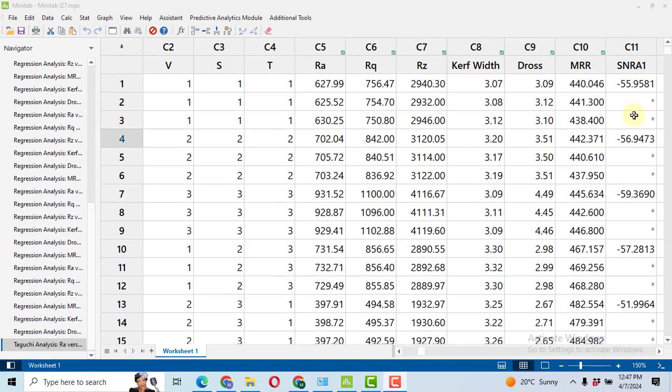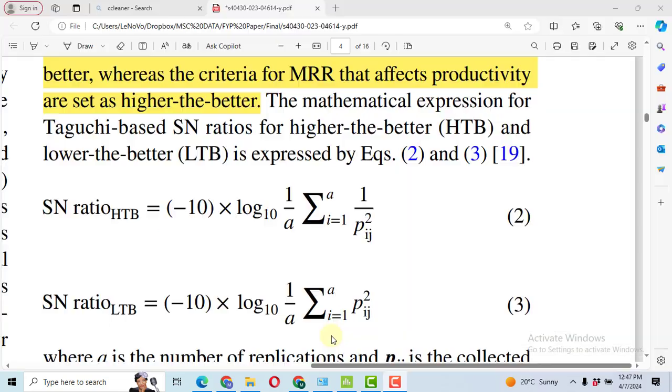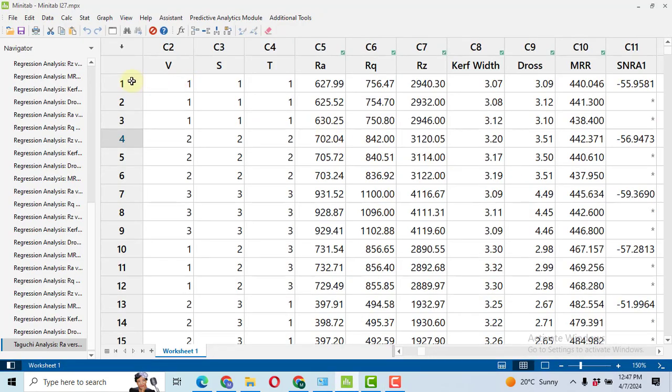Here the question arises, why there is only one value? So if you go to the formula, the n is the number of replications. So you can see it here in the sheet that 1, 2, 3, these are the same treatments.